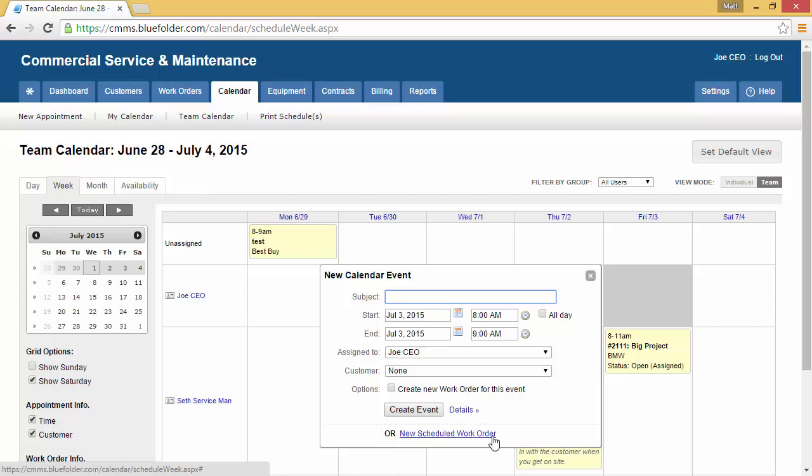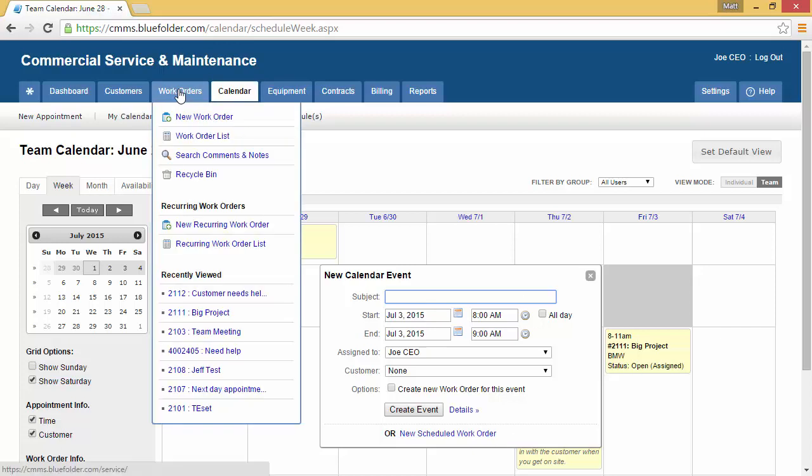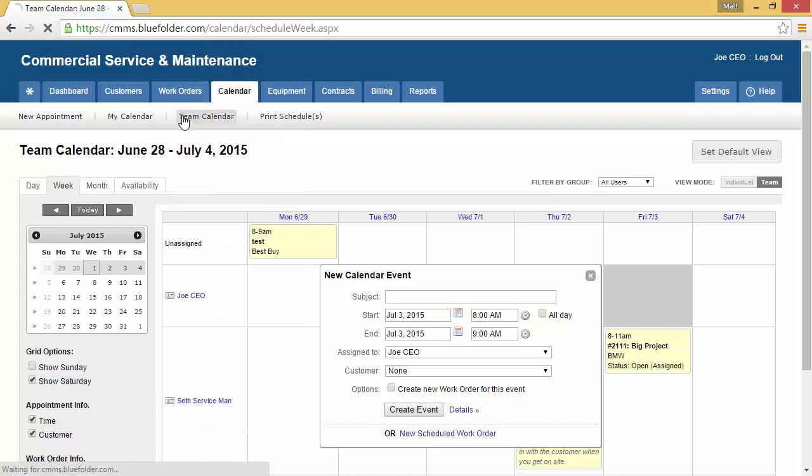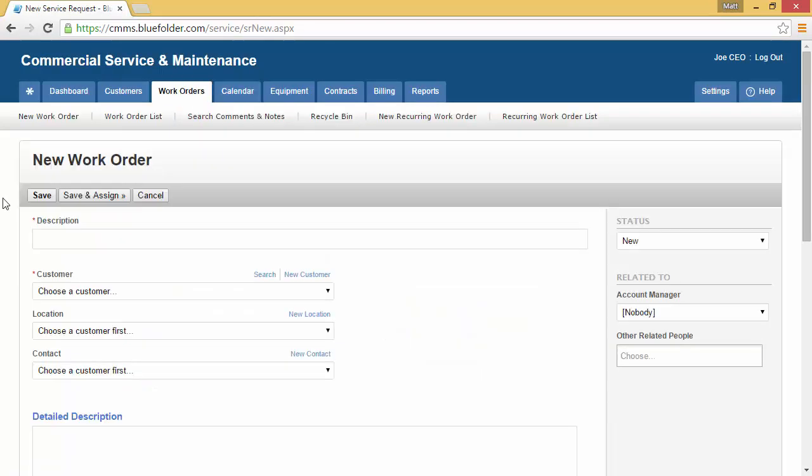In this example, we're going to simply hover over the work order tab and create a new work order. The first step is to enter a description.